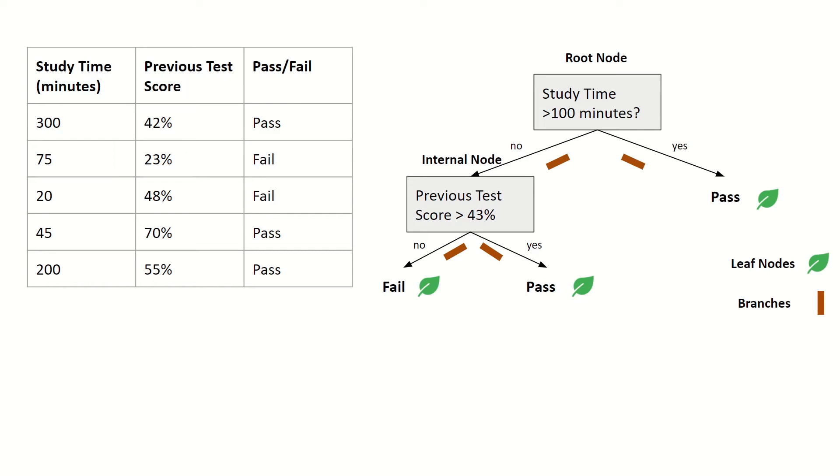In the previous episode, we went over decision trees and how they can be built using information gain. This episode builds upon that, so I would recommend watching that episode before watching this one.